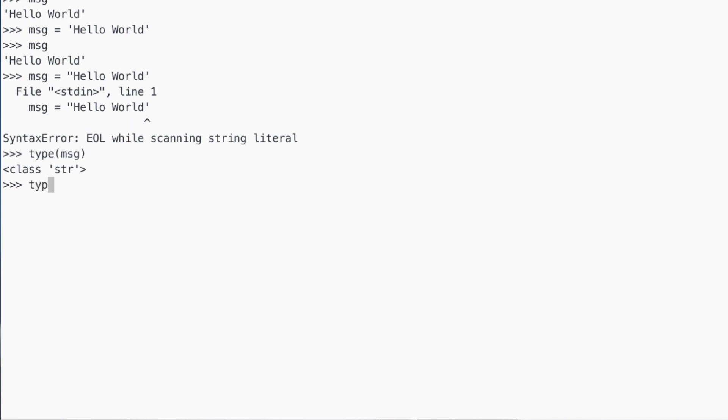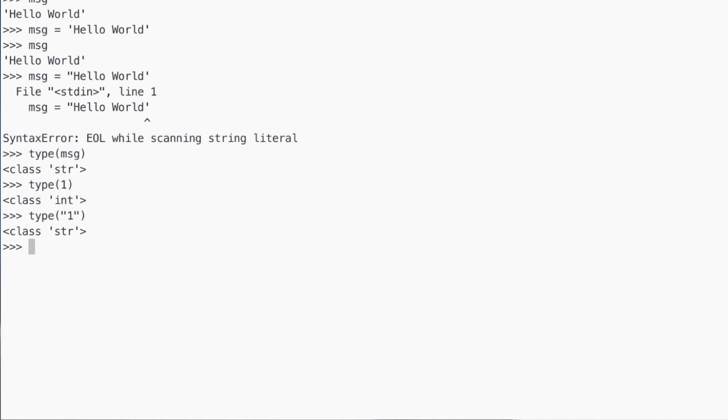The variable message is a string. If, for example, you say what is the type of the number 1, it will tell you it's an integer — a numerical data type. But if you say what is the type of '1' enclosed between double quotes, it will tell you it is a string. Because remember, 1 can also be a character. So if you enclose 1 in double quotes, Python is going to treat it as a string; if you don't enclose it, it will be treated as a number. Make it a habit, when learning about data types in Python, to use the type function to ask Python what is the type of a specific variable.